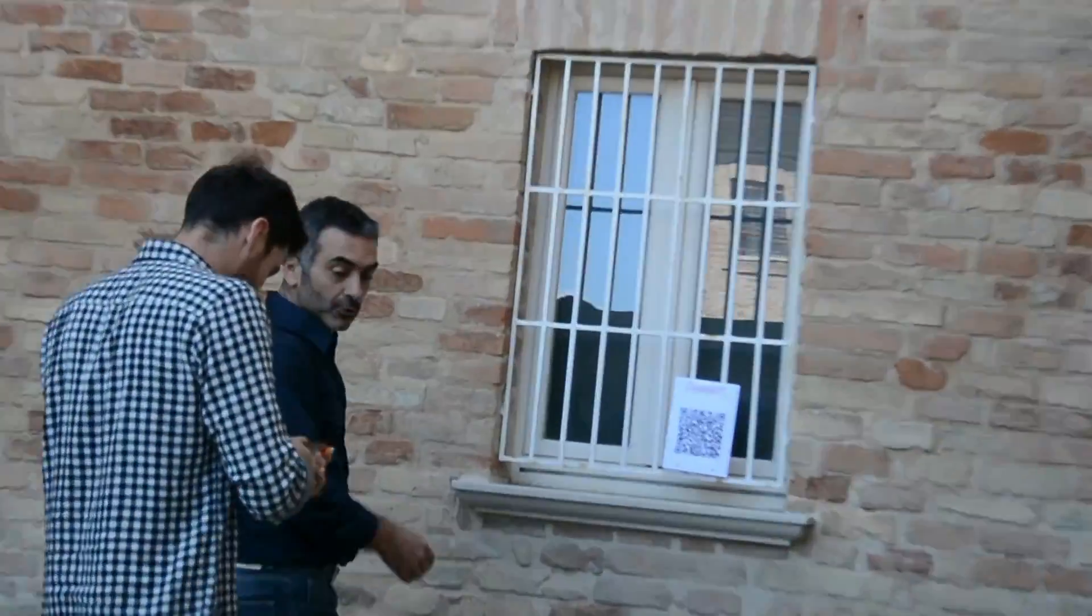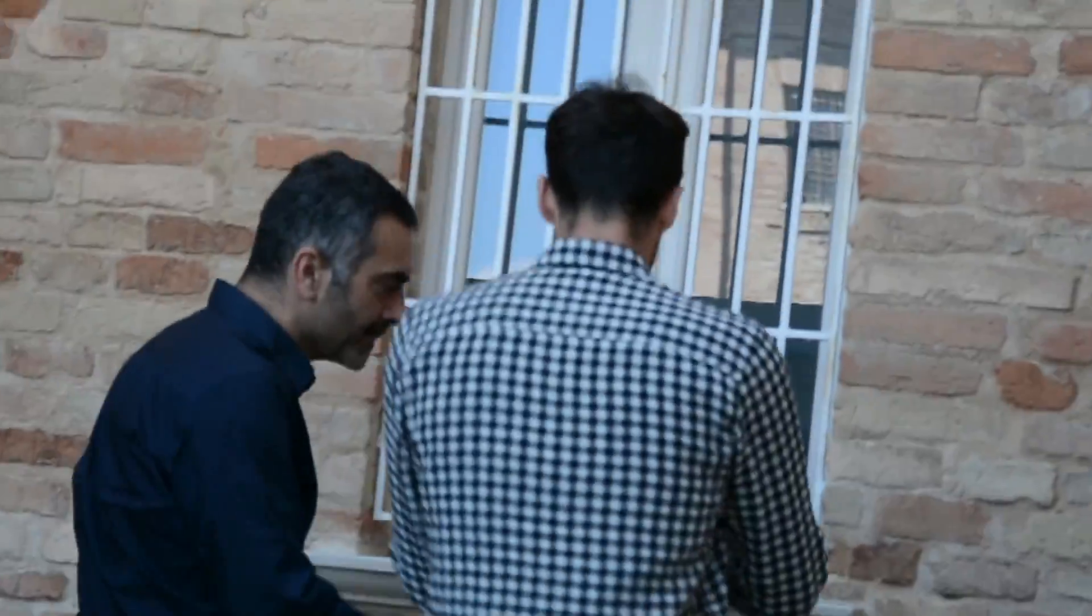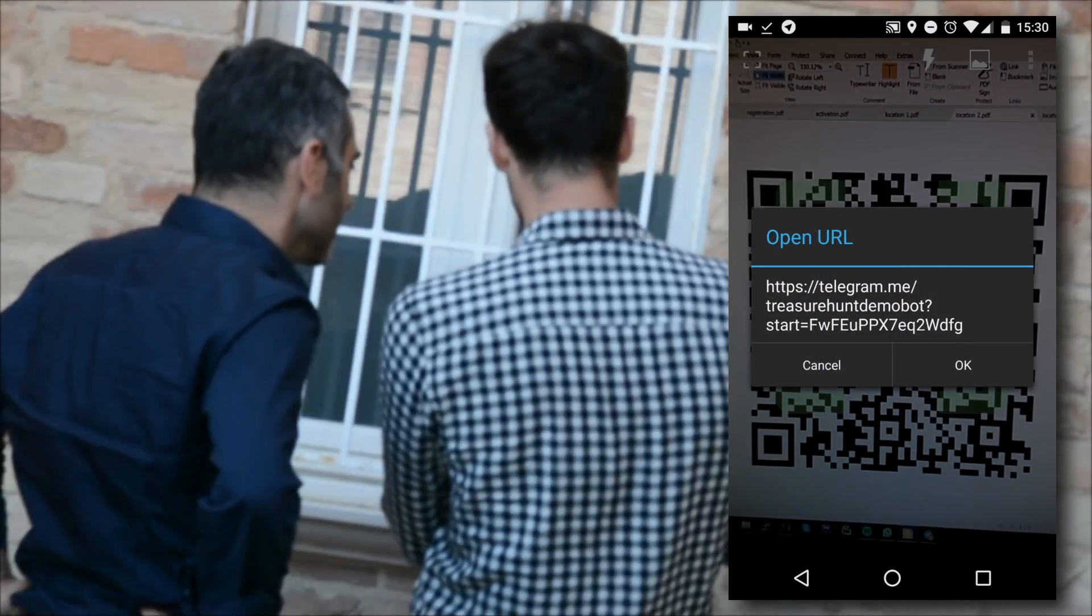A typical treasure hunt game is made of 10 stages, but in this demo we have just 3. See you later.